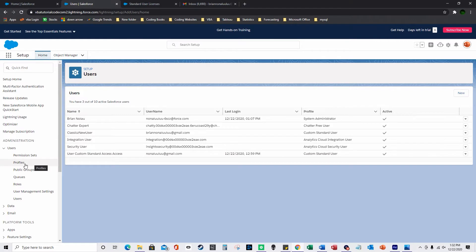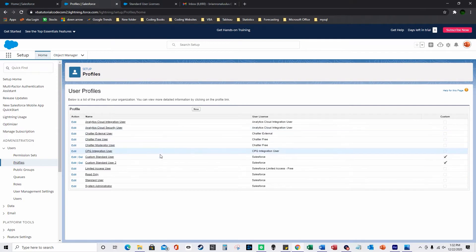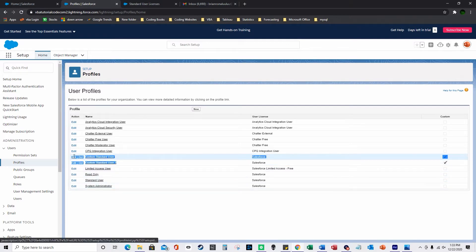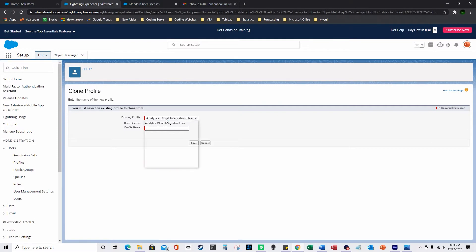Before I create a user, these are all the users currently in my account. But I'm actually going to create a profile first, before I create a user, because I'm going to assign the profile to the user when I create it. Basically all of these are the standard Salesforce profiles, and then these two right here are ones that I created. So I'm going to press New right now to create a profile, and basically you clone an existing profile, which gives all the standard permissions to whatever new profile you're making.